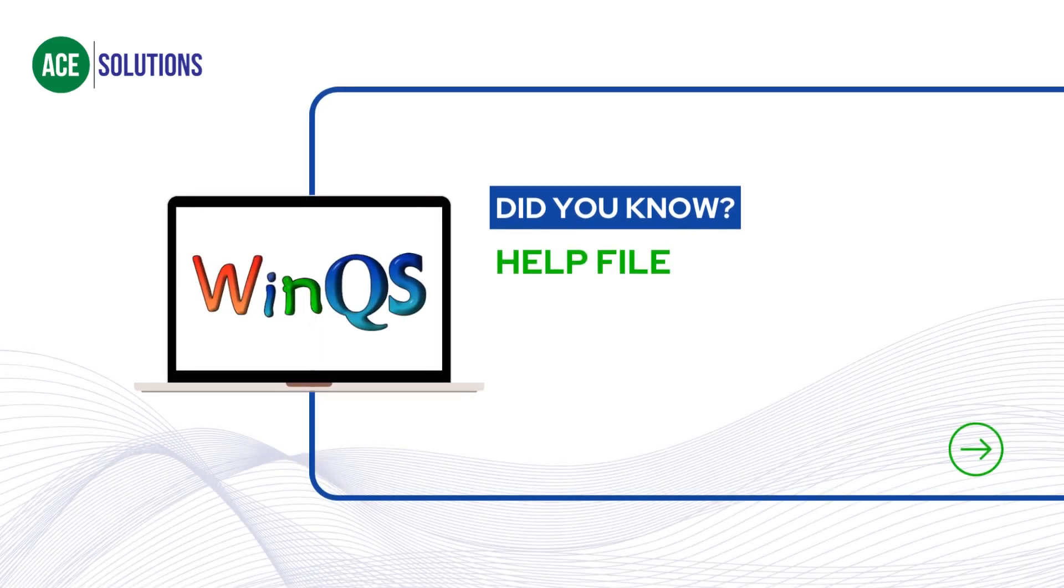Did you know that WinQS has a help file which covers all the features and tools the software has to offer? No? Well, this is how to access it and how it works.